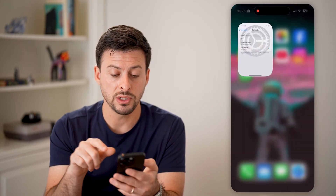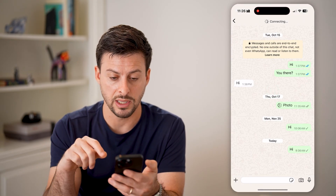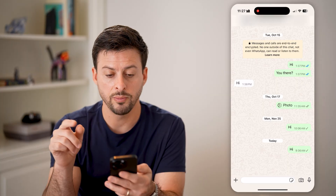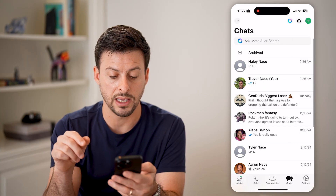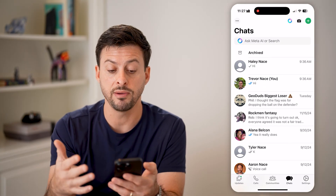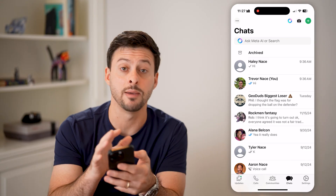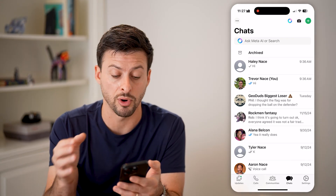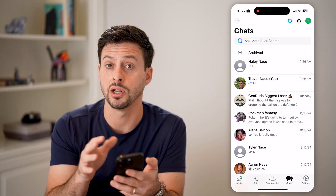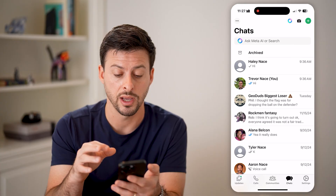By doing so, I can open up WhatsApp again, and as I go back here it refreshes to everyone's name instead of just the phone number associated with that specific contact card.